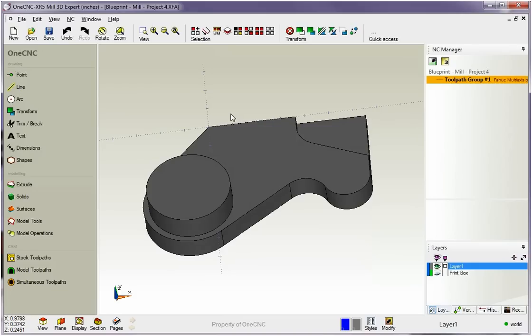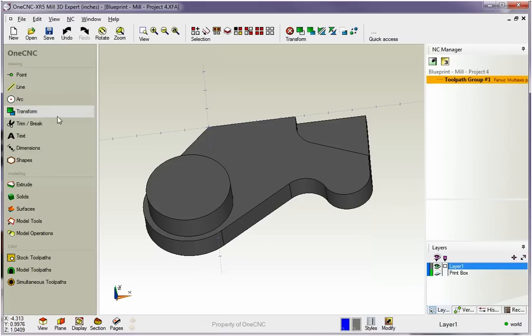Now let's say that you would like to create some geometry, some wireframe geometry from this solid model. We have a lot of great tools within 1CNC for doing that. Let me demonstrate a couple of those. We're going to head over here to the main toolbar, and underneath the modeling category, we're going to go to model tools.